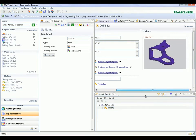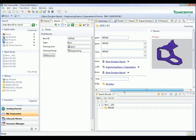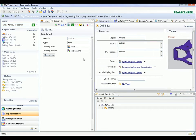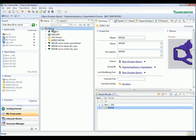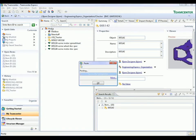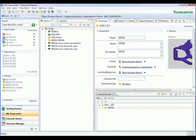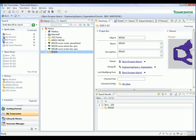A preview graphic is also displayed. This helps validate that the correct item has been selected. For easy future retrieval, we paste a link to this item to our home area. Each user has their own home area that is typically used to store links to commonly accessed data.